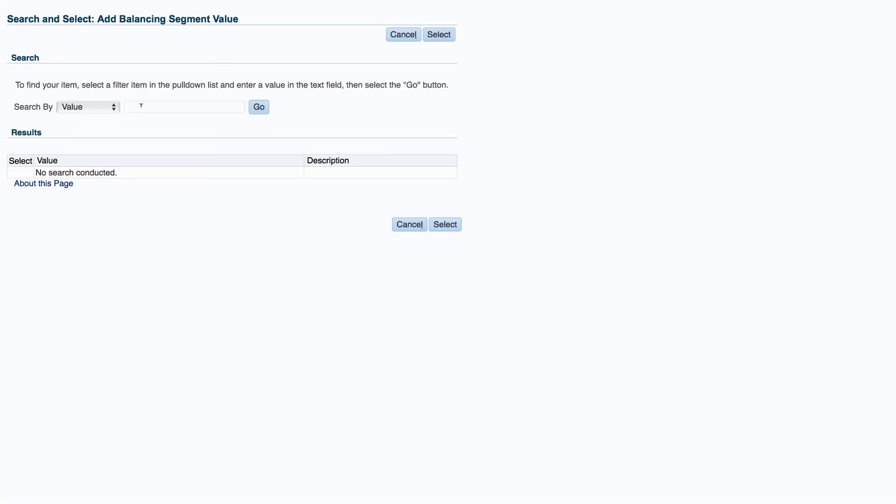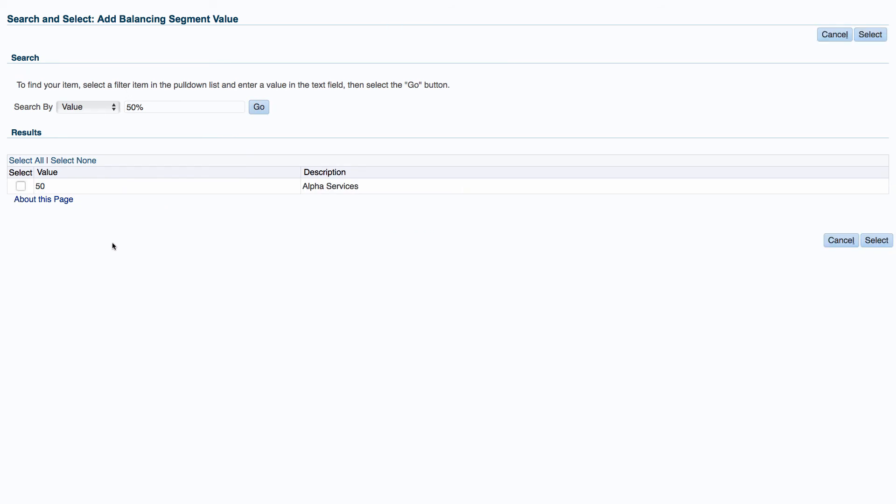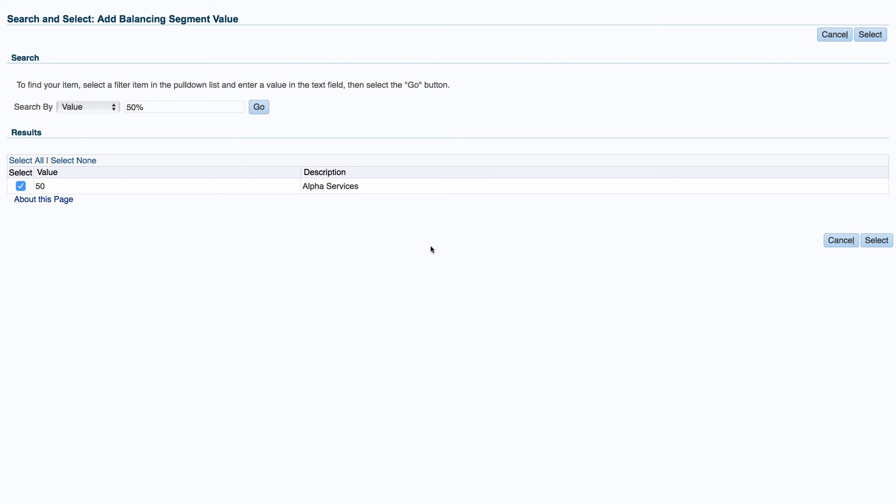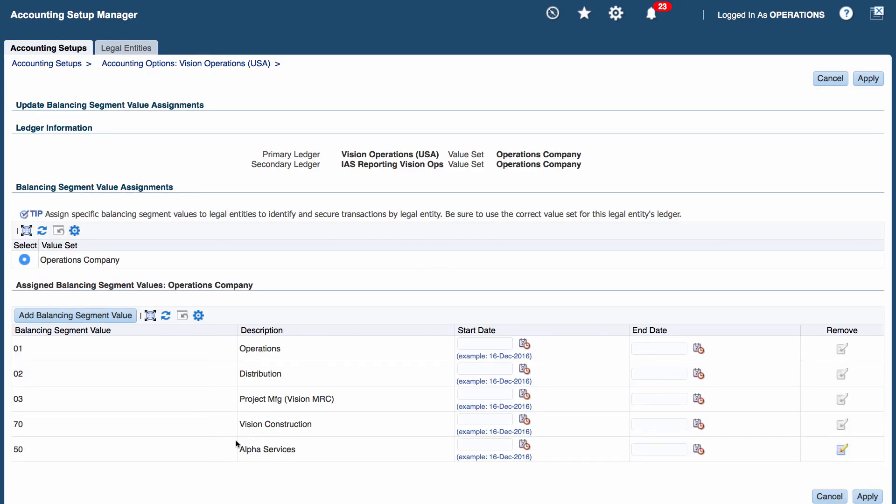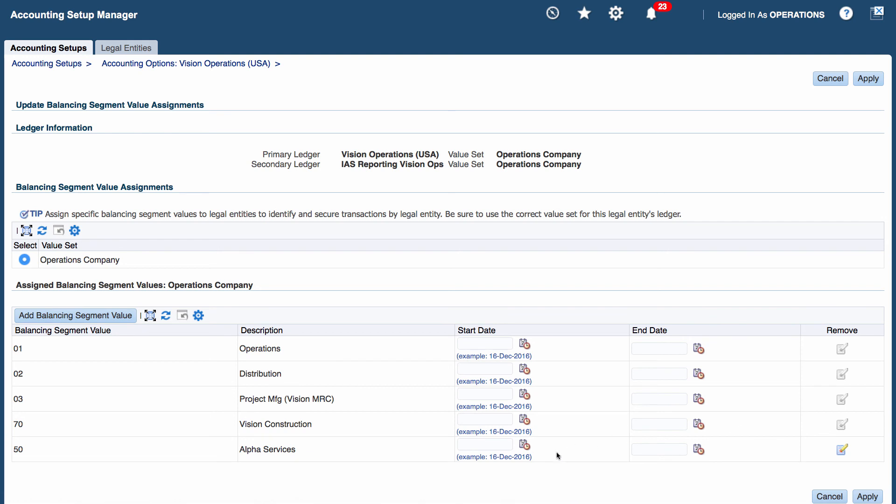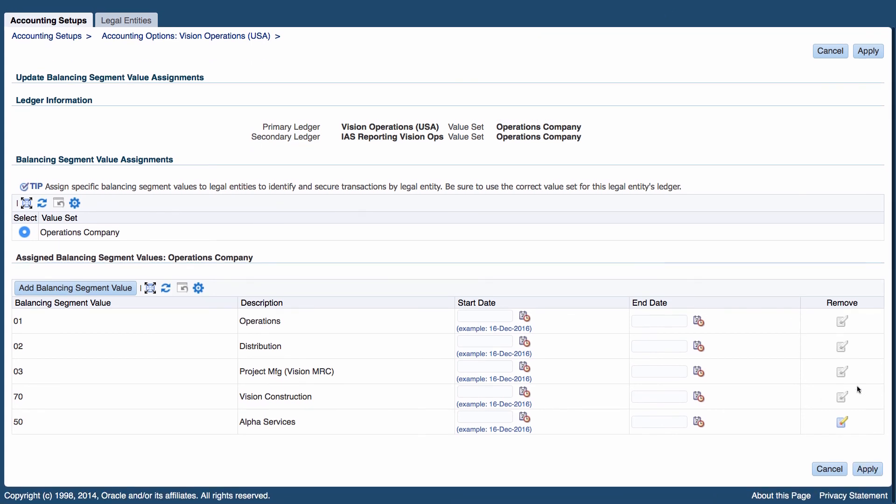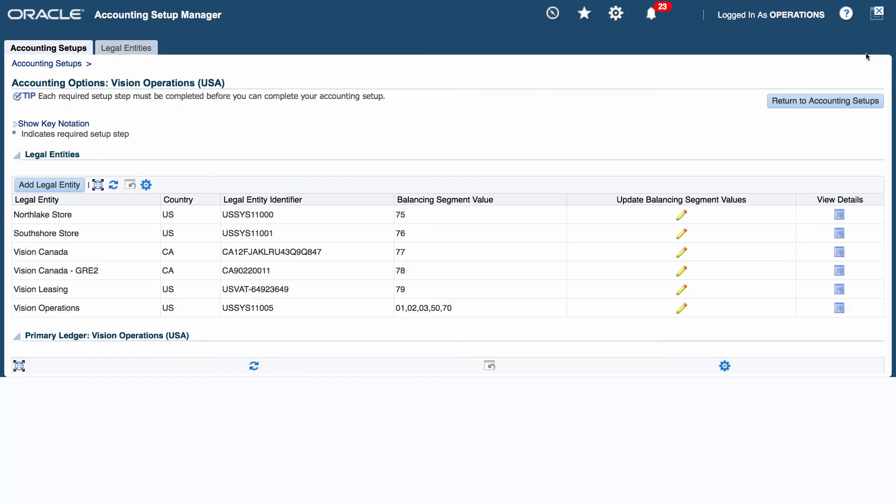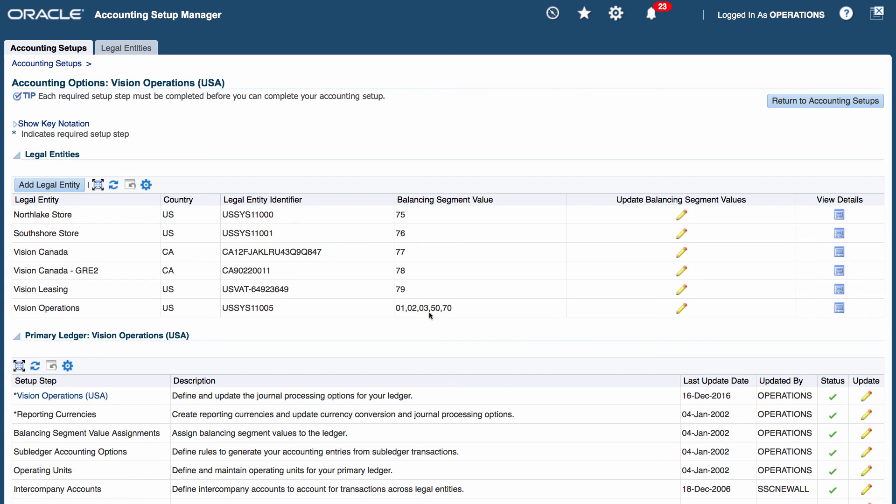I want to search for my value which is 50, and that's my alpha services. Select. That's alpha services added to my list. Next I want to click on the apply button. Now I have 50 added as a balance segment value to vision operations.